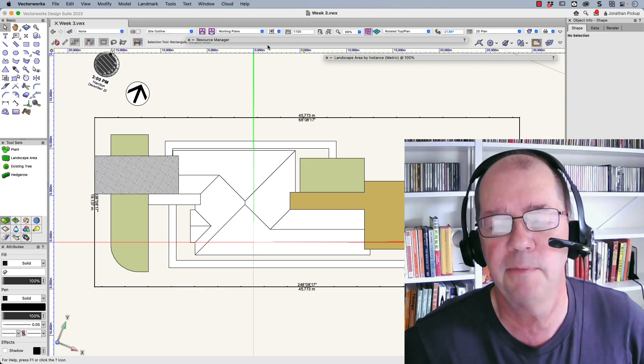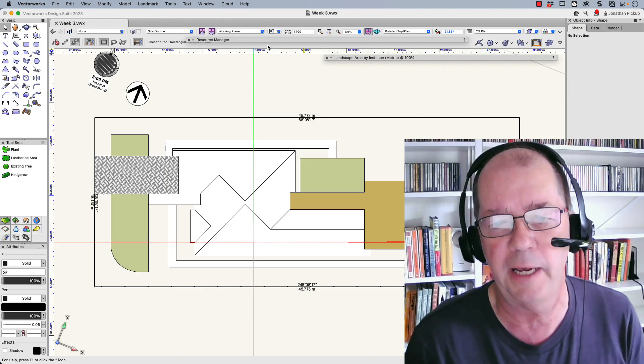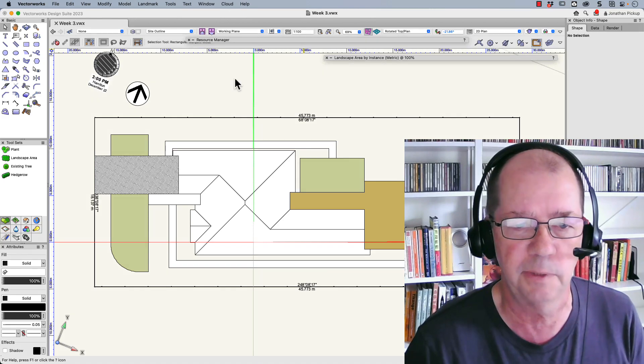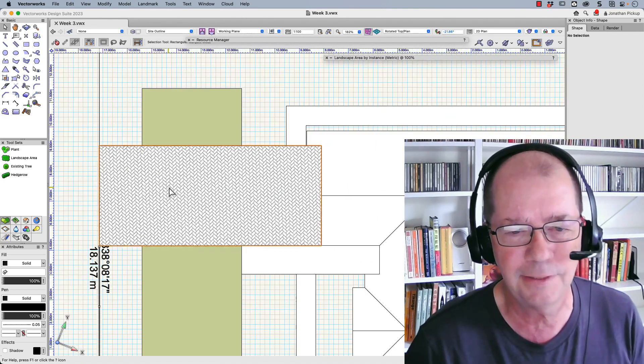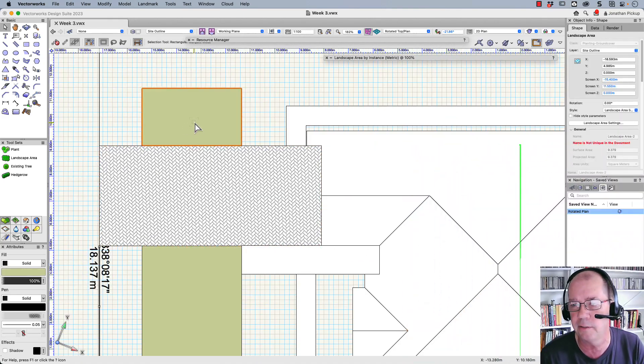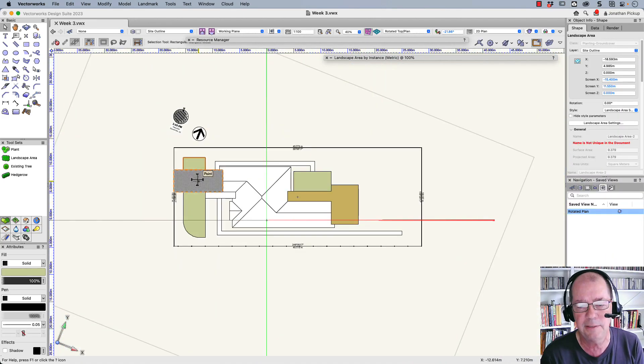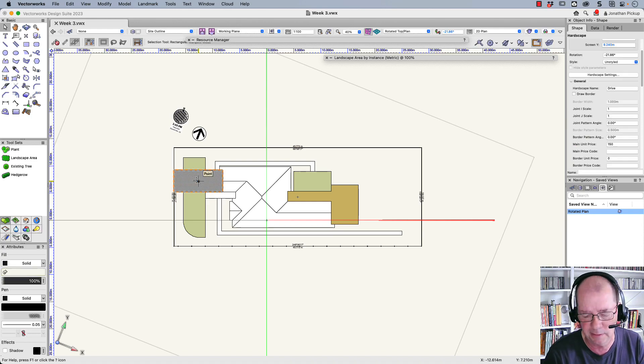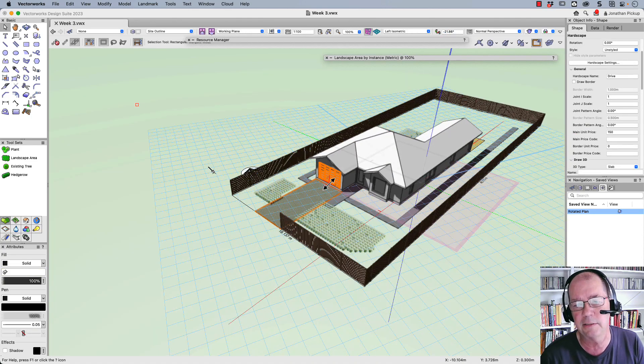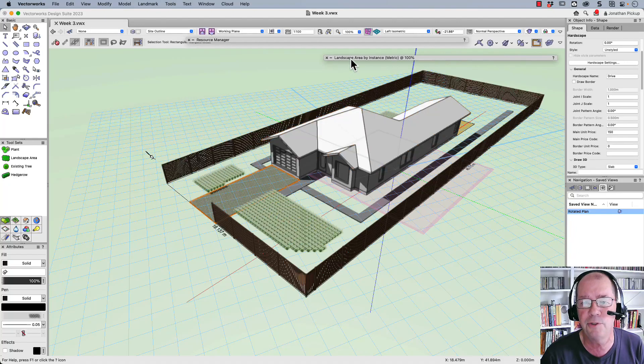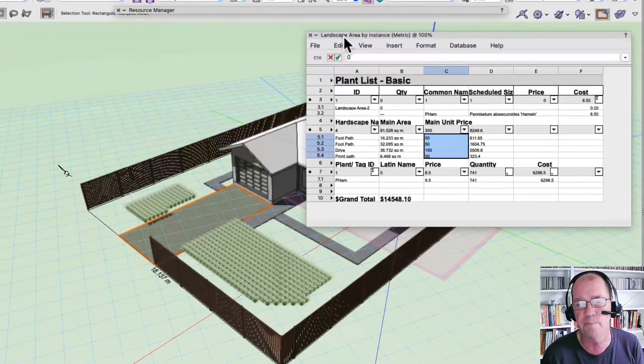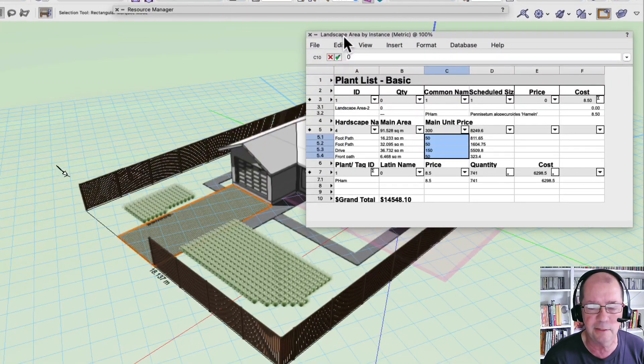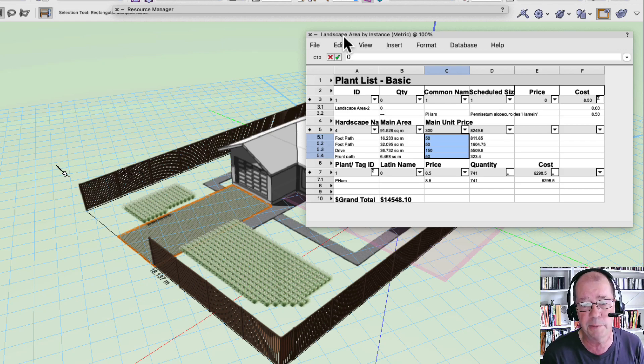Hi, Jonathan Pickup. I want to show you the most productive way of drawing these objects in Vectorworks. These aren't just rectangles and polygons with hatches on them. These are hardscape and landscape areas. The reason I want to use landscape and hardscape areas is because you can then create reports that will collect all this information and turn them into a price. This is so quick and so productive.